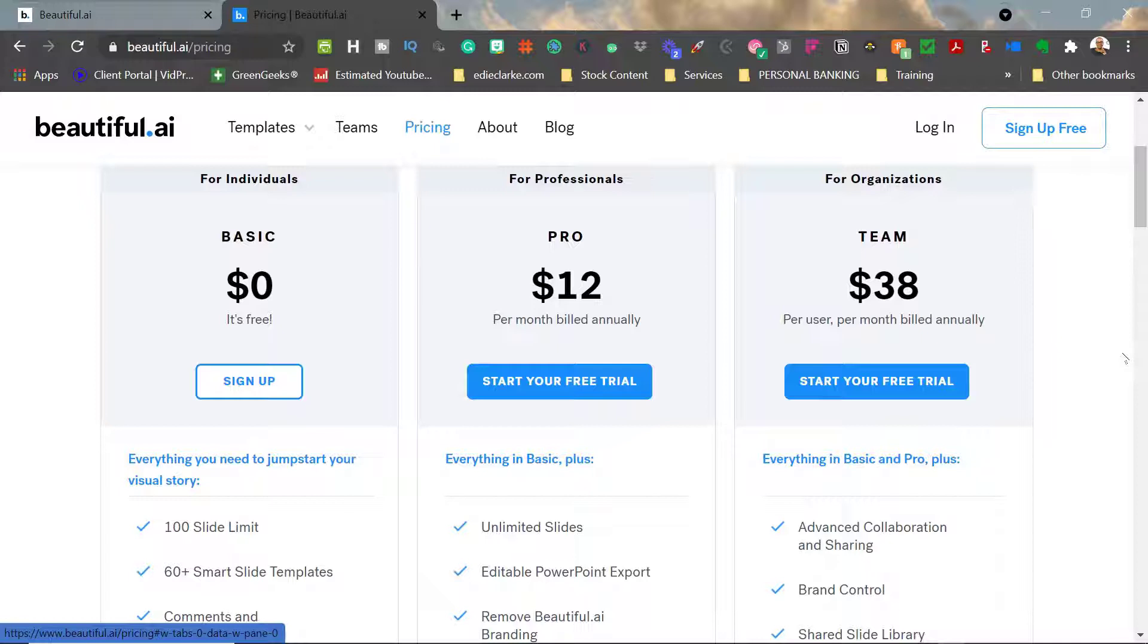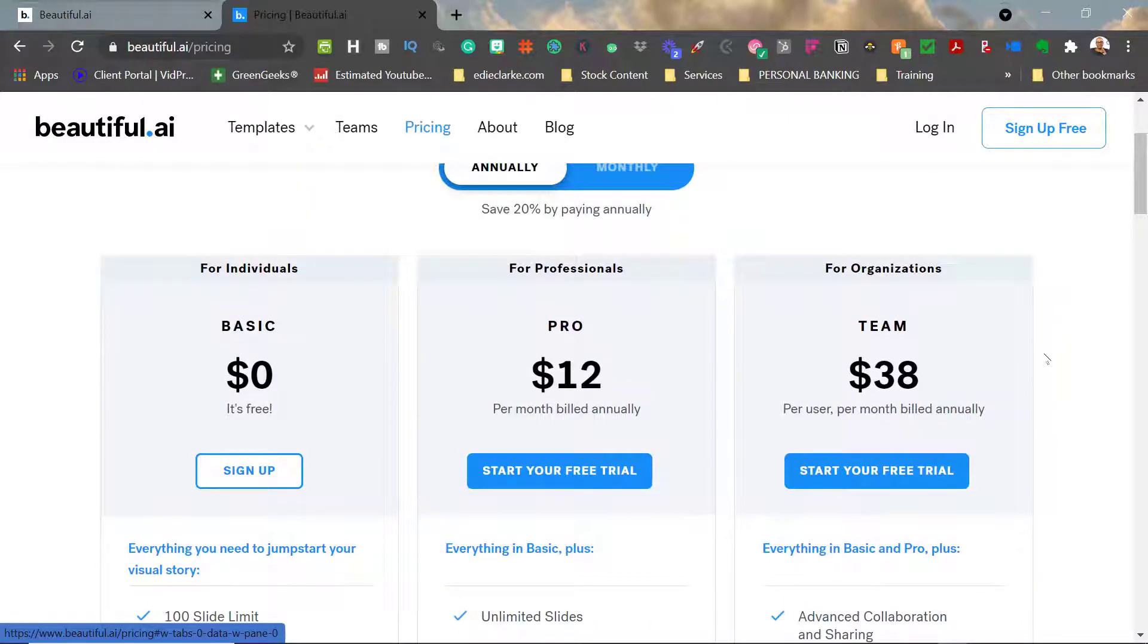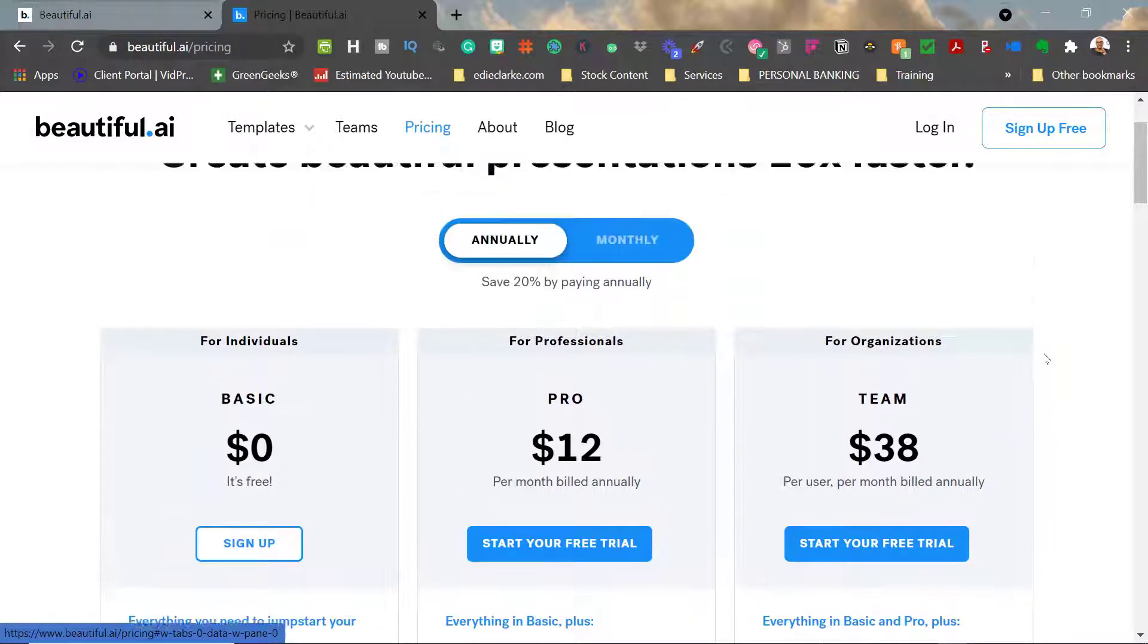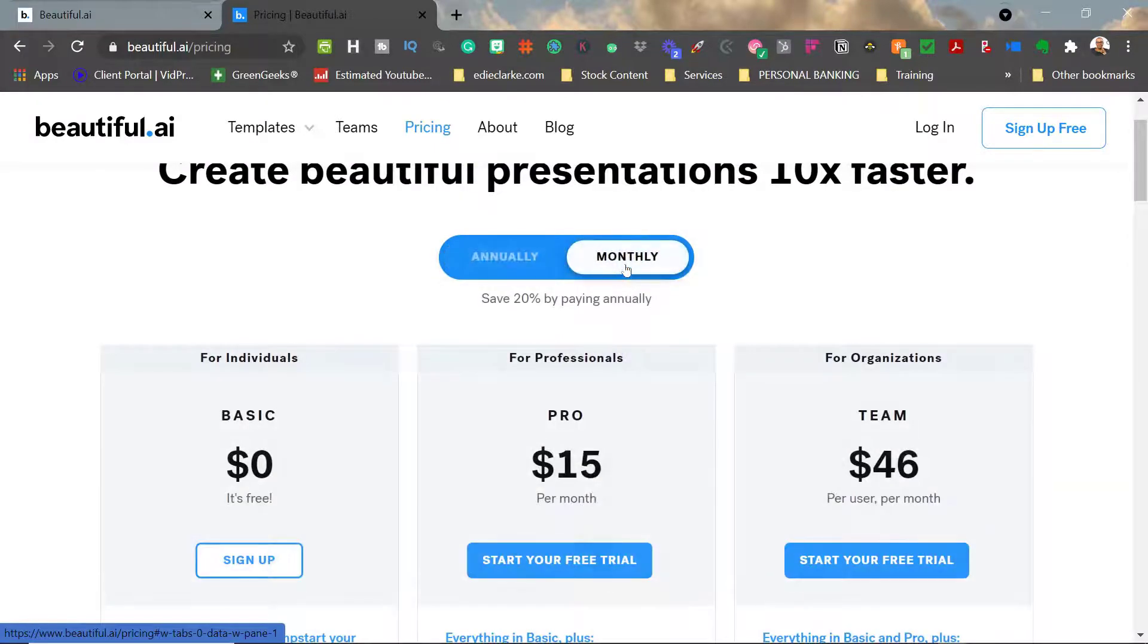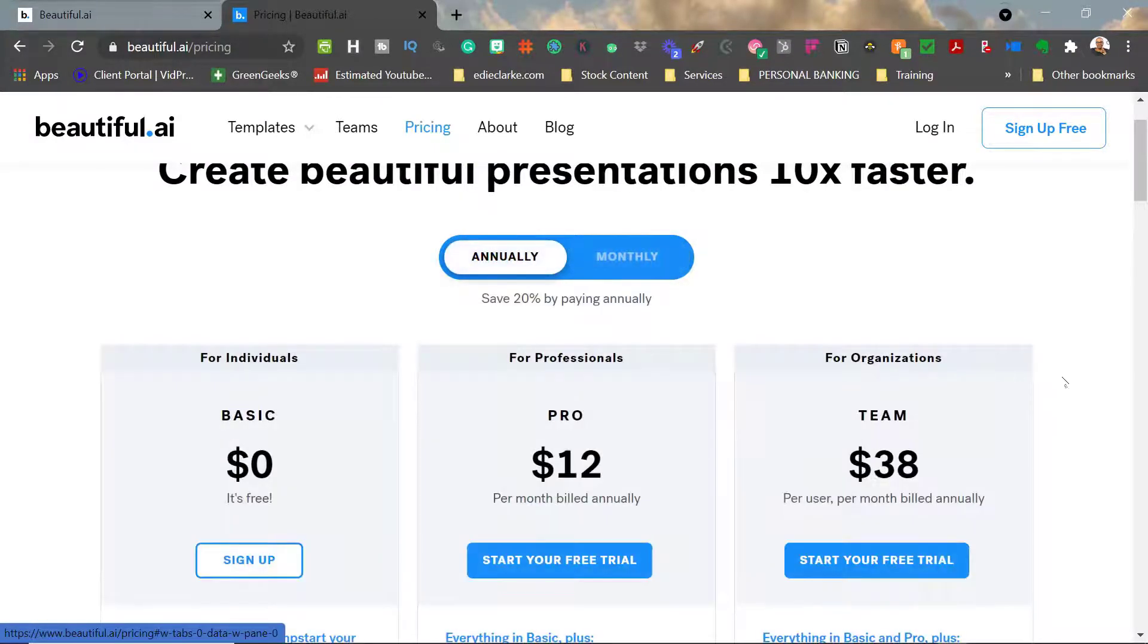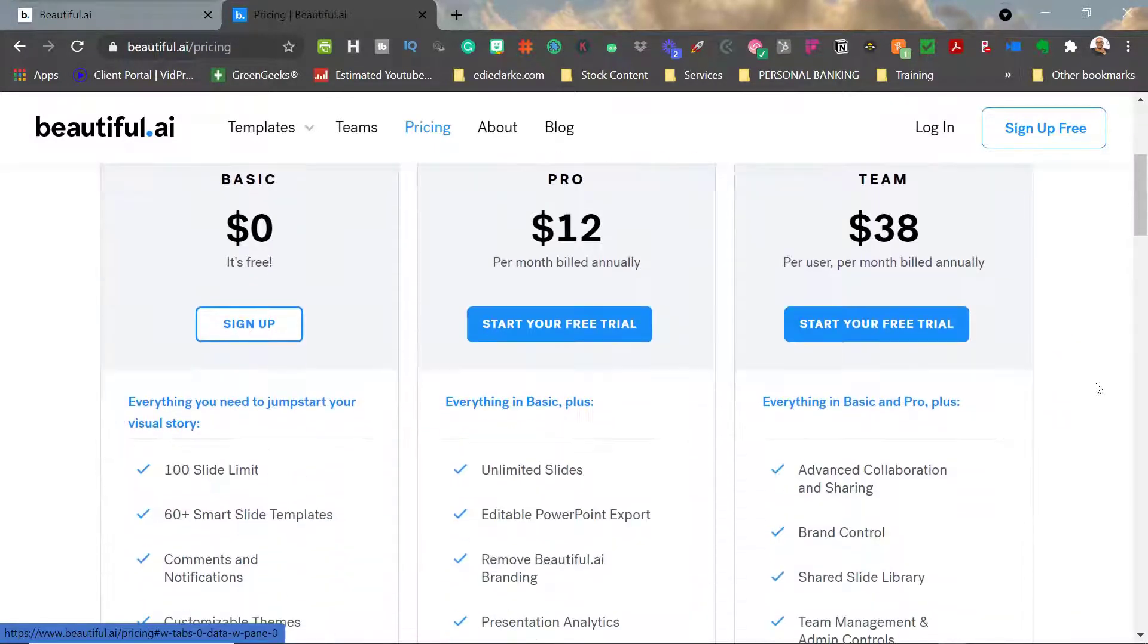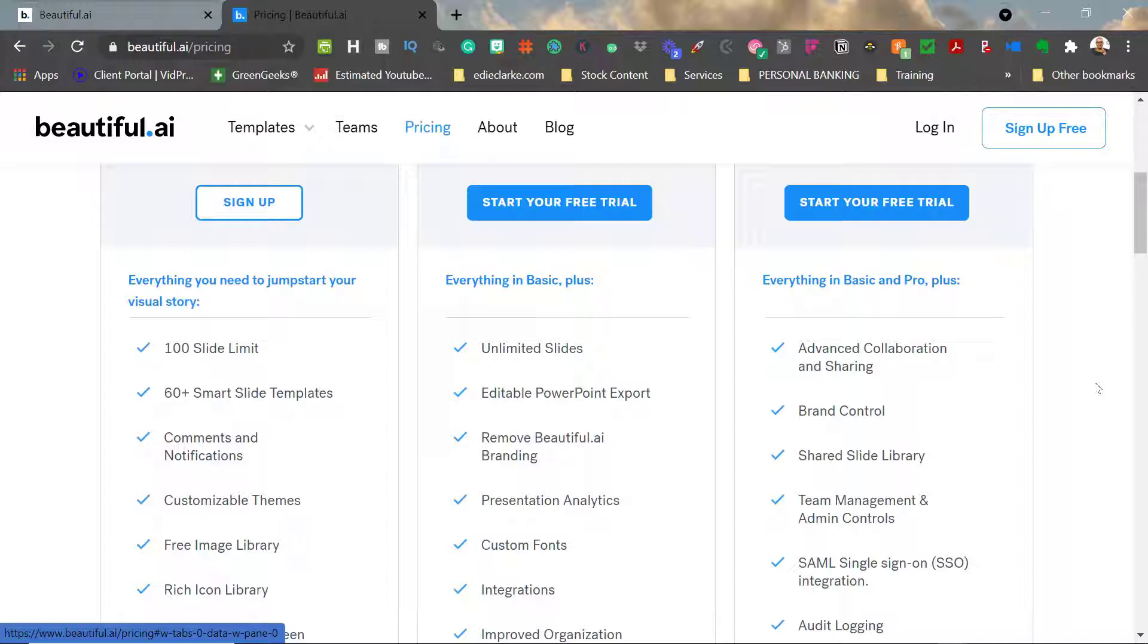If you are working in an organization and want to have a team subscription, you can certainly have one at $46 per month or $38 if you're paying it annually. That comes with everything that's included in the basic and the subscription pro, plus a whole heap of other brand things, shared libraries, and all that great stuff. All of these memberships also come with access to their image library, which is pretty awesome, as well as an icon library.